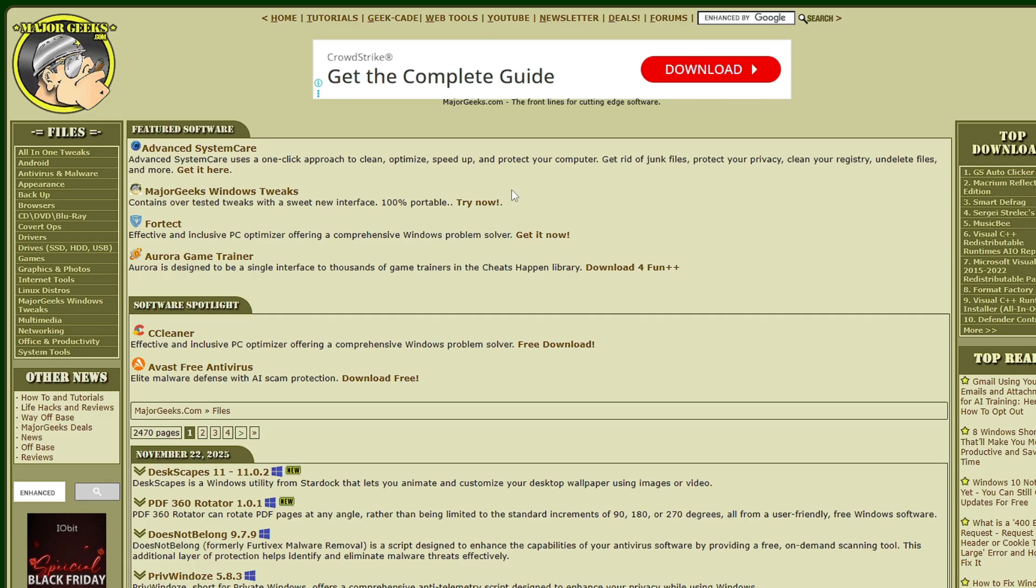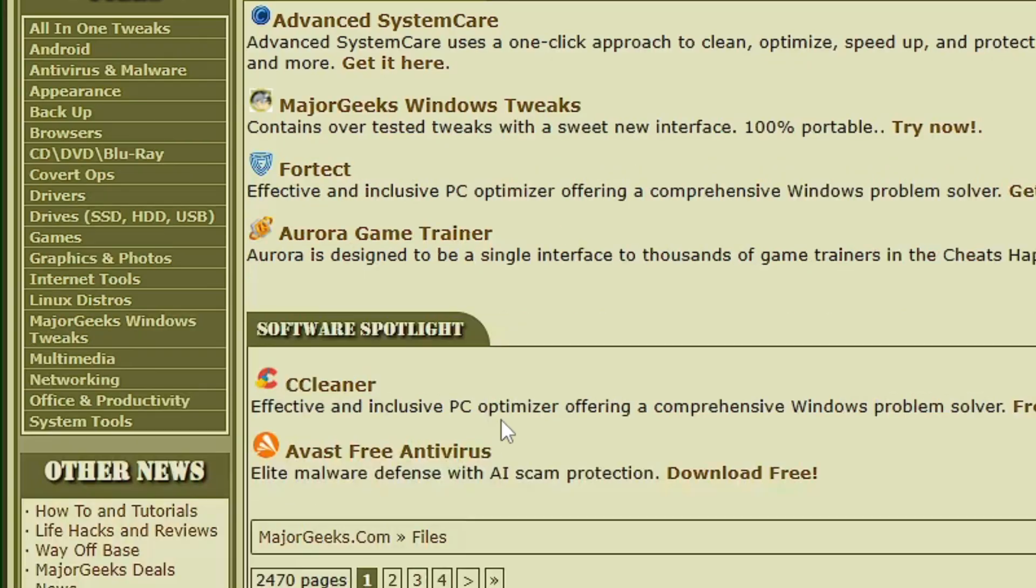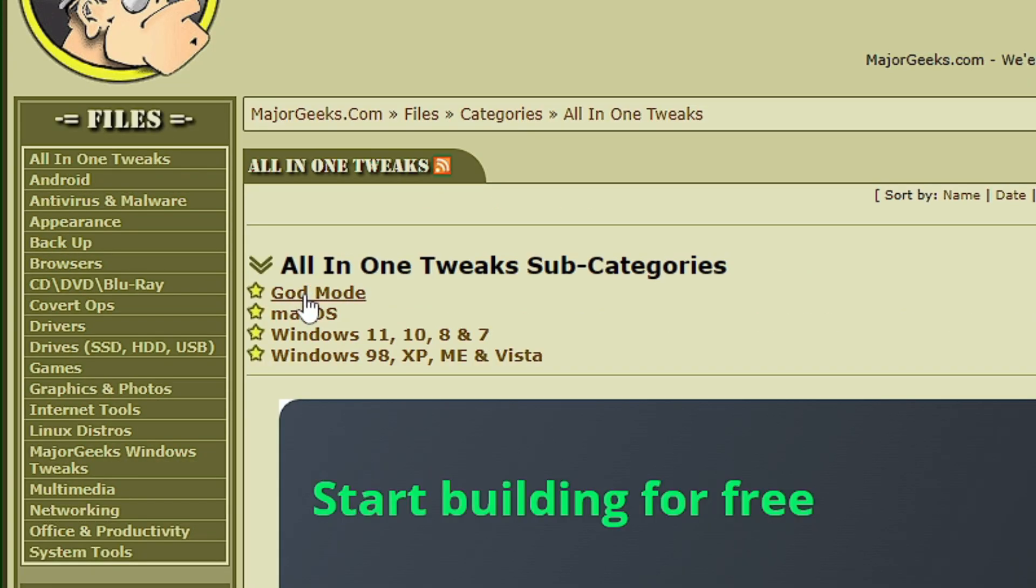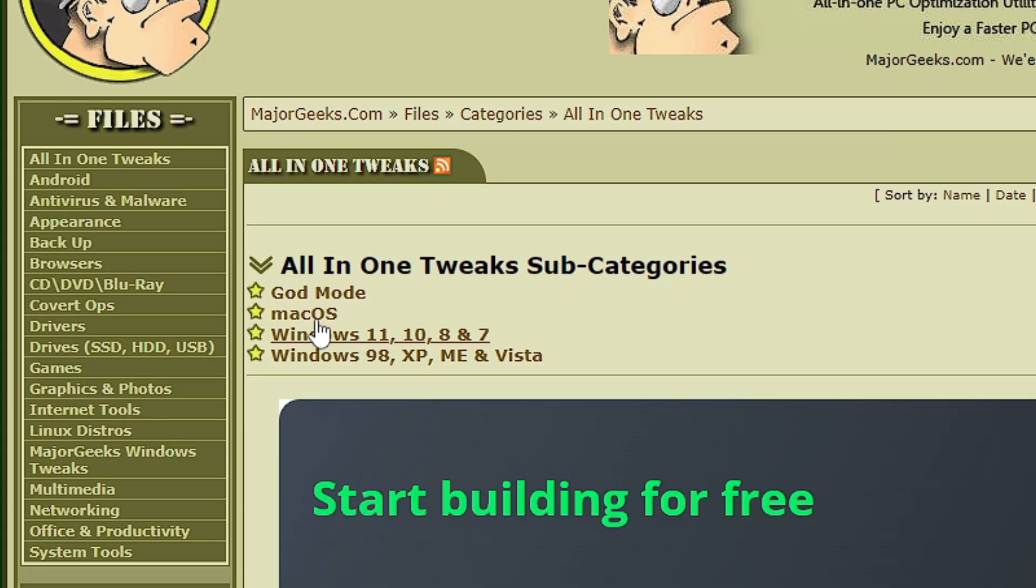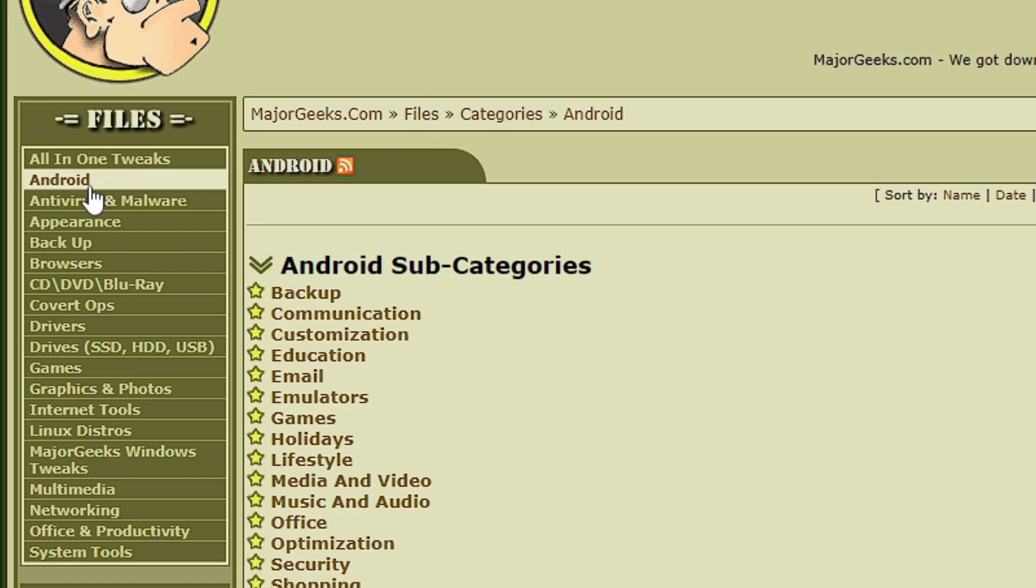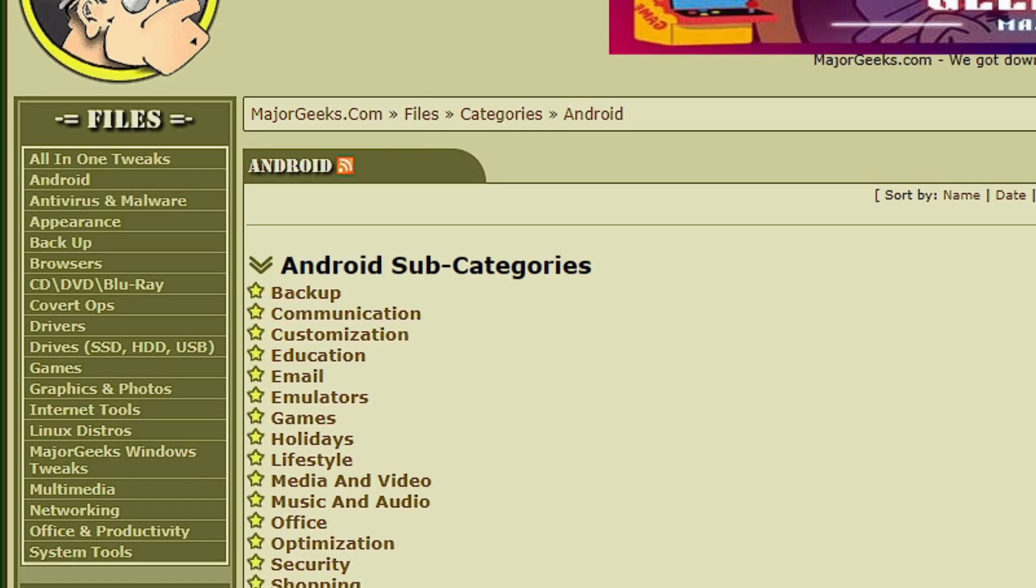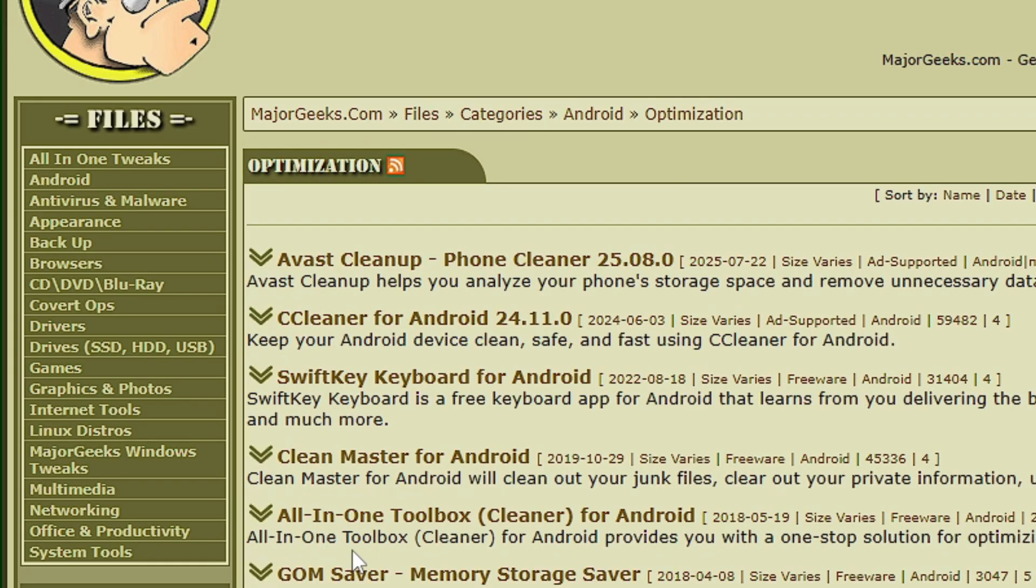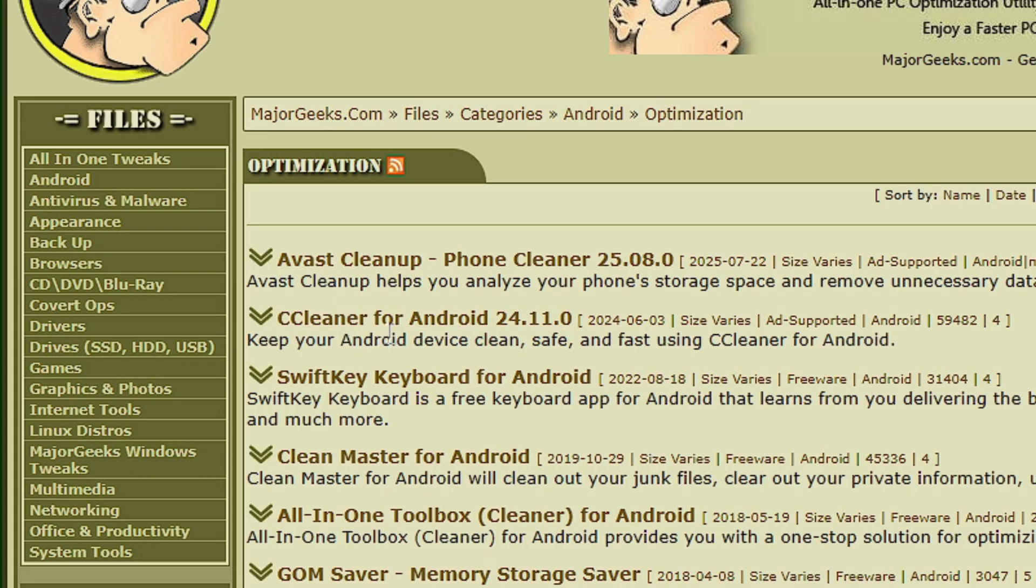Again here you can find many kinds of categories on the left-hand side. All-in-one tweaks where you can download for Mac, for Windows, even older versions of Windows. You also have software for Android here and you can view them by category. For example, if you need an optimization tool for Android phone, click on optimization and it will list all the optimization tools you can use for Android.